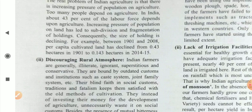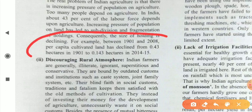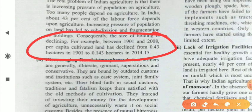Between 1901 and 2018, per hectare cultivation decreased significantly. Although production has increased in the recent decade compared to the pre-independence period, it remains a matter of concern that most people are still engaged in agriculture activity.